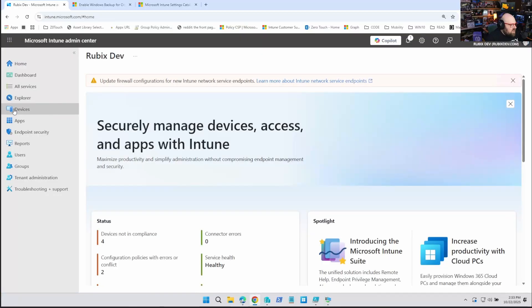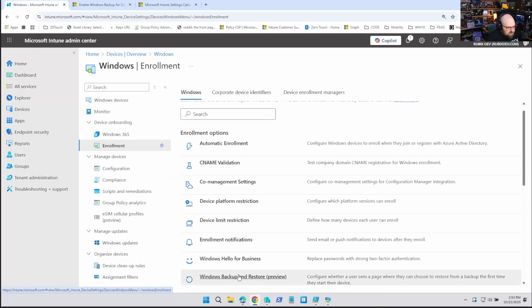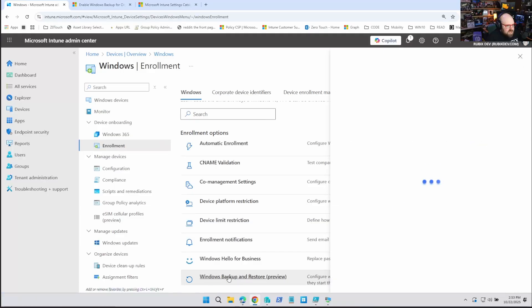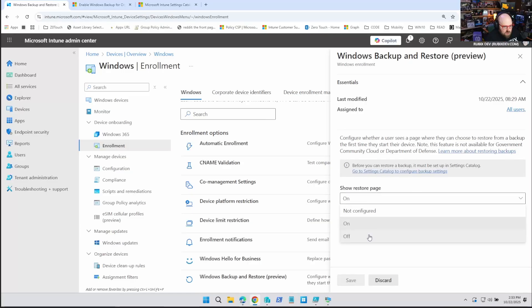But wait, there's more. That's only part of the picture. We also have to go to Devices > Windows > Enrollment. When you scroll to the bottom of Enrollment Options, you're going to see Windows Backup and Restore Preview. Select that — this is where you turn it on for your tenant. Show the restore page determines whether users will see the option during the out-of-box experience through the ESP, whether they'll see the option to restore or not. Make sure that's turned on and click Save — otherwise the data will back up but you won't be able to restore anything.